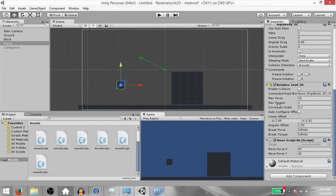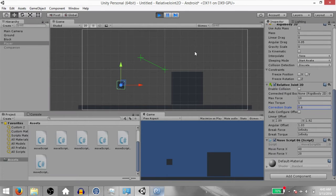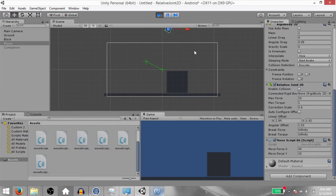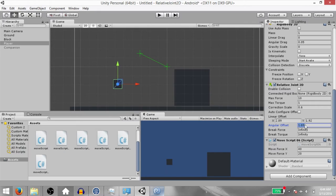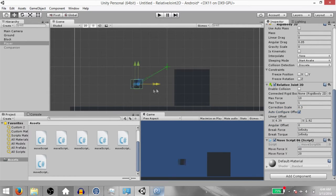Just like force, the torque is also affected by the Correction Scale. Stop the game, move the Rigid Body 2D away from its point, and change the Angular Offset. Set Max Torque to 1, change the Correction Scale to 0.2, and hit Play. Both force and torque are being applied to correct the position and rotation. If we set the Correction Scale to 0.6, it will take much longer to correct the position and rotation. Let's stop the game, set the Angular Offset back to 0, change the Correction Scale to 0.3, and check Auto Configure Offset.